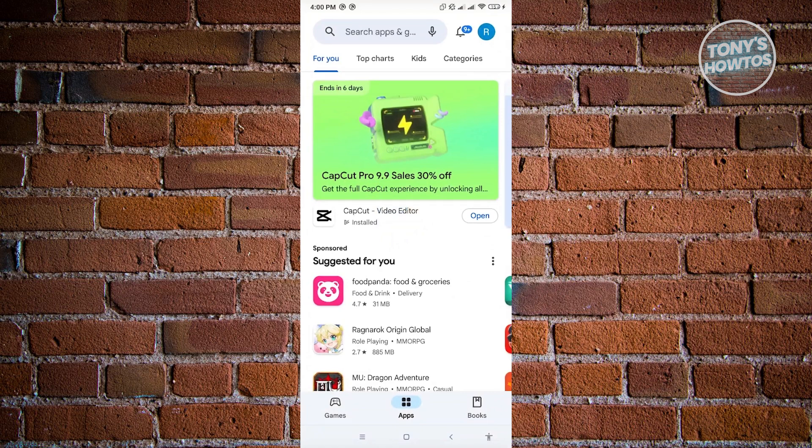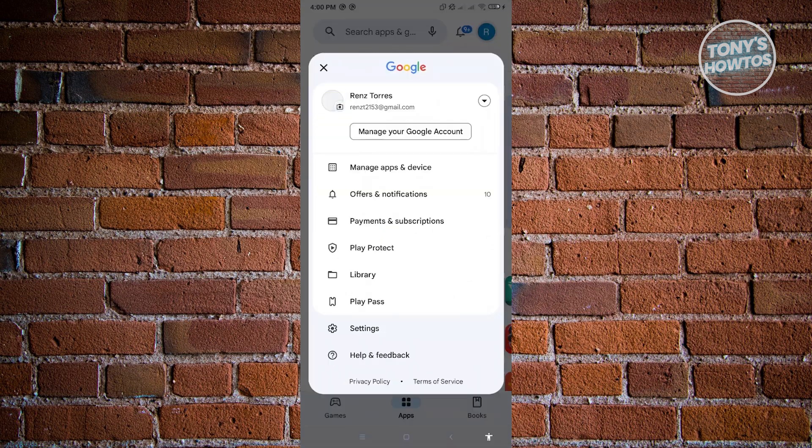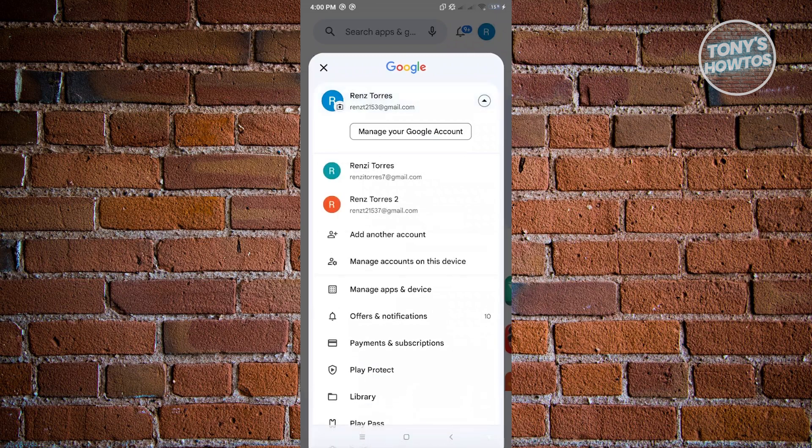So if you have a second account that you want to associate on this device, just click on that. So instead of clicking manage your Google account, you need to click on the arrow that you see next to your name there and just click on the add another account option.